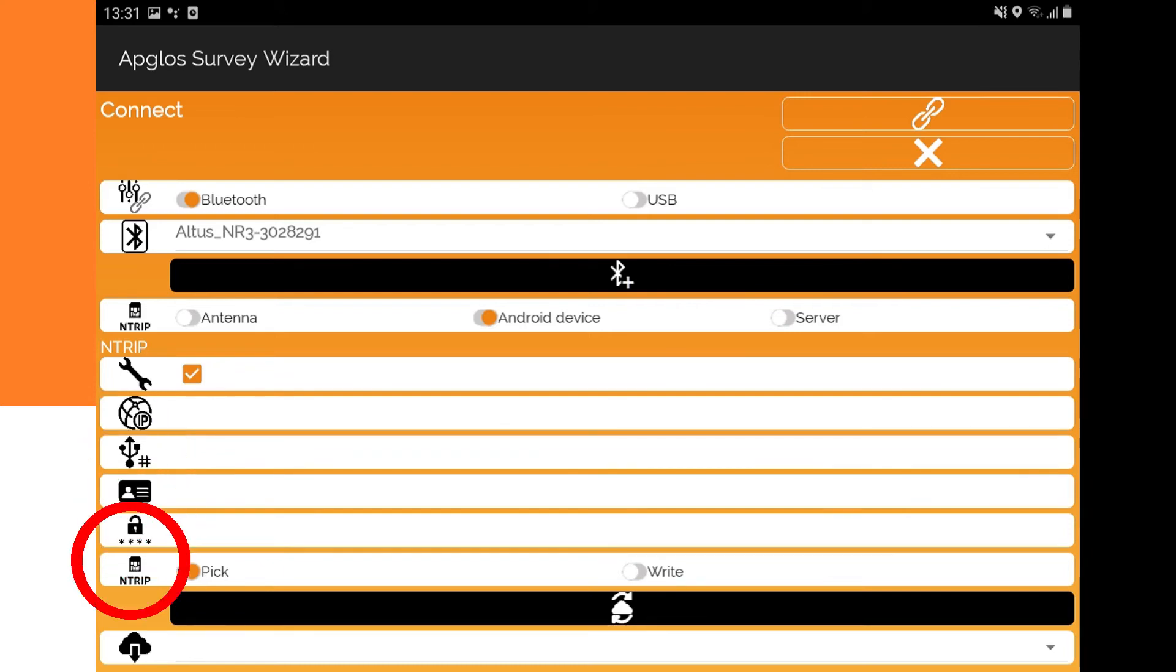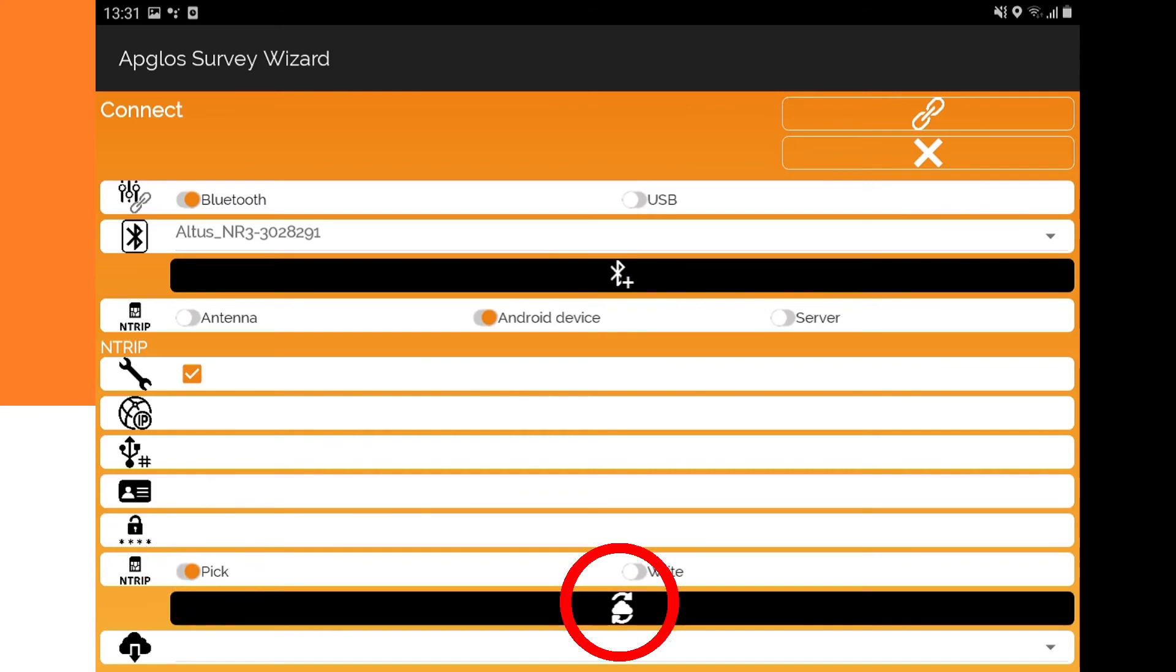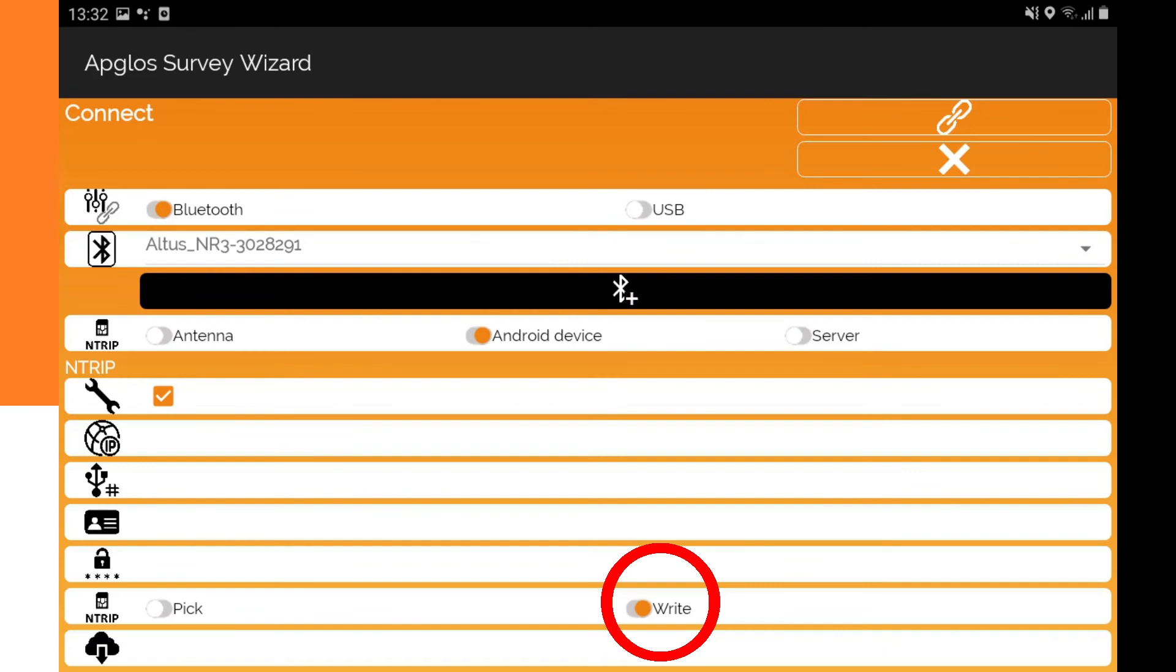You can select if you want to fill in or pick a mount point. When you select pick, there is a button. Clicking on this button will download the mount points, and after that you can select the mount point here. If you choose write in the mount point method selector, then you can fill in the name of your mount point here.